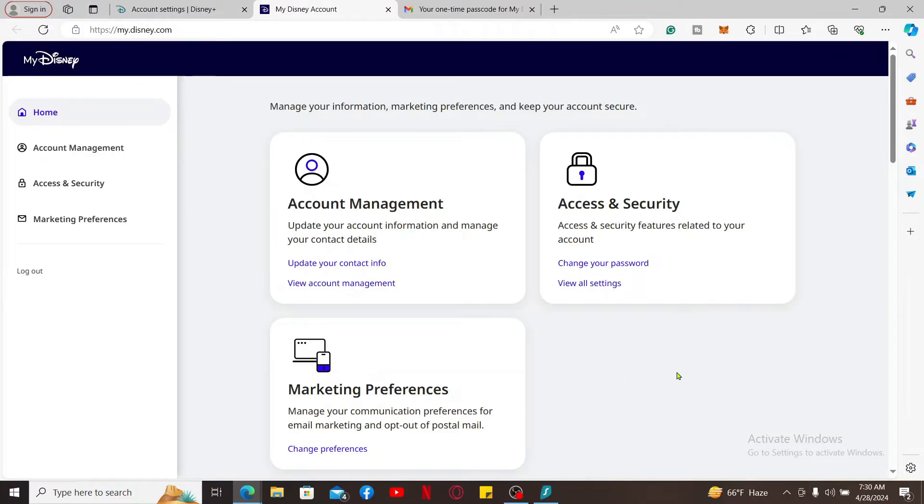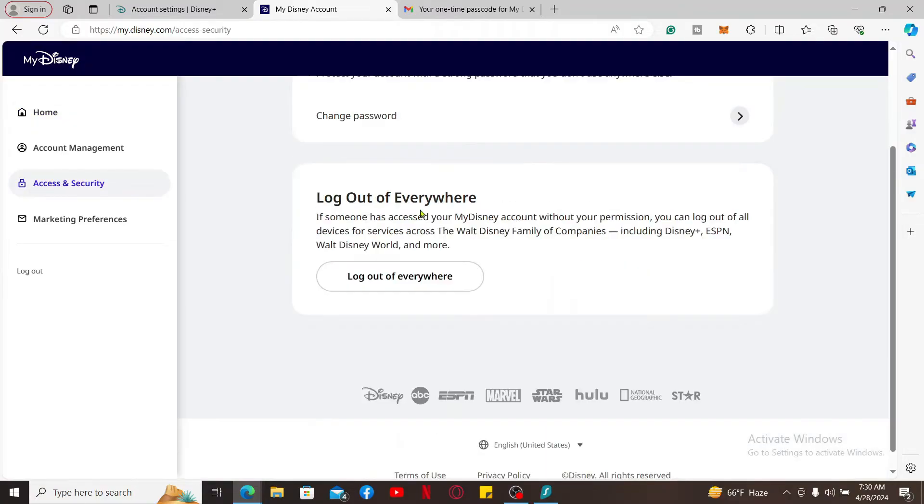Once you get to this page, go ahead and click on View All Settings under Access and Security, then scroll to the Log Out of Everywhere option.